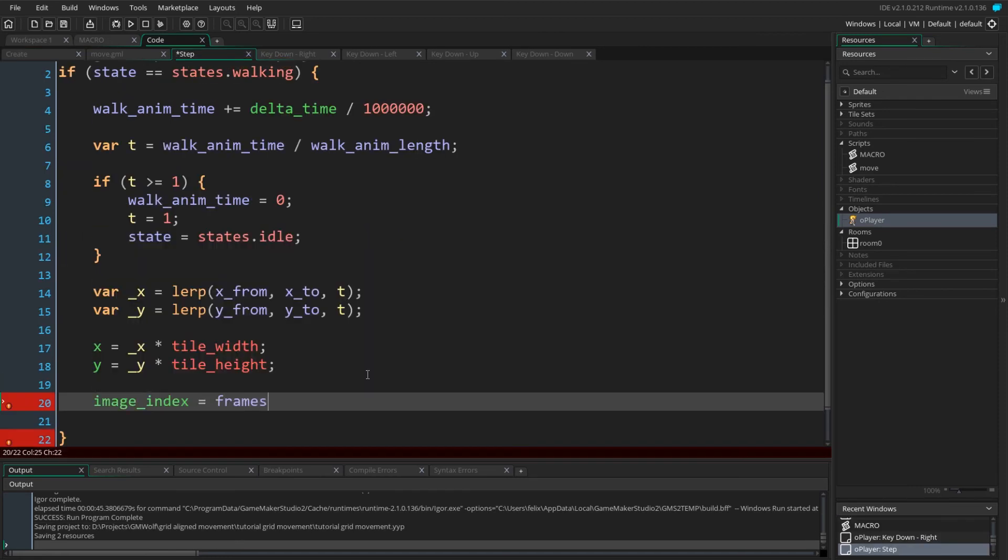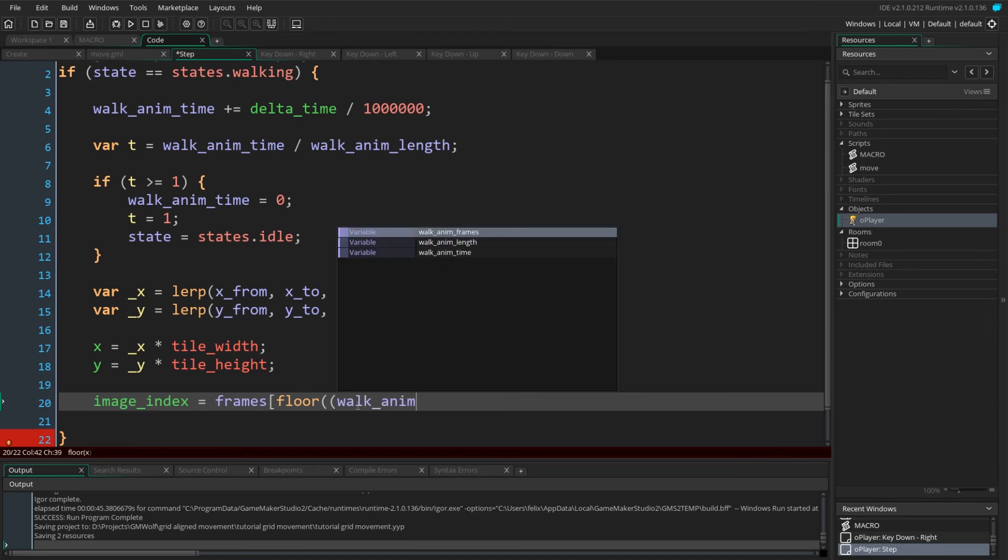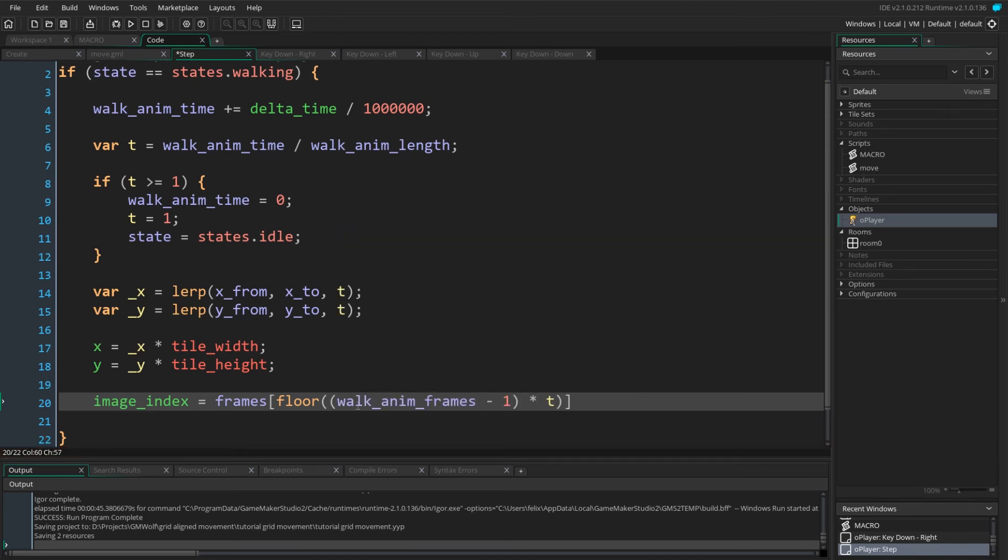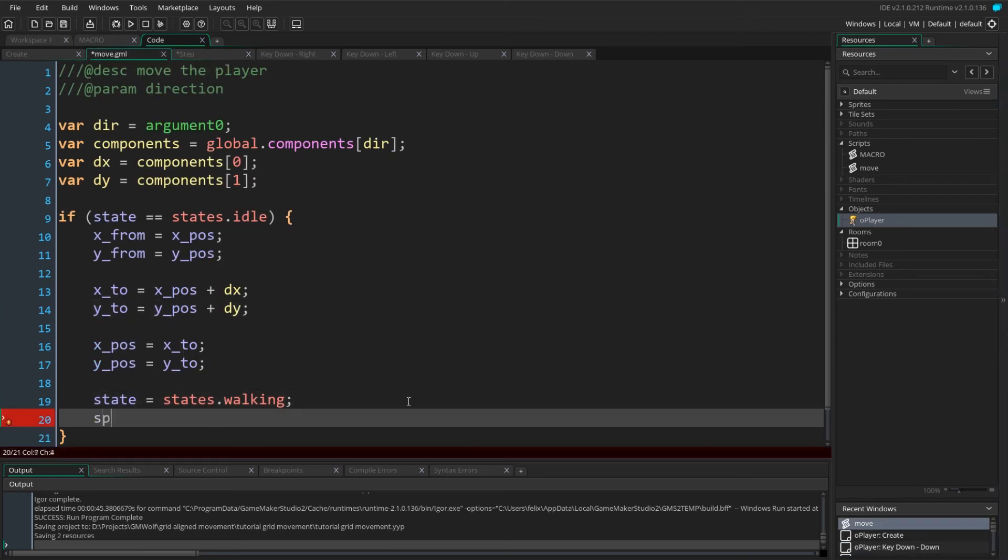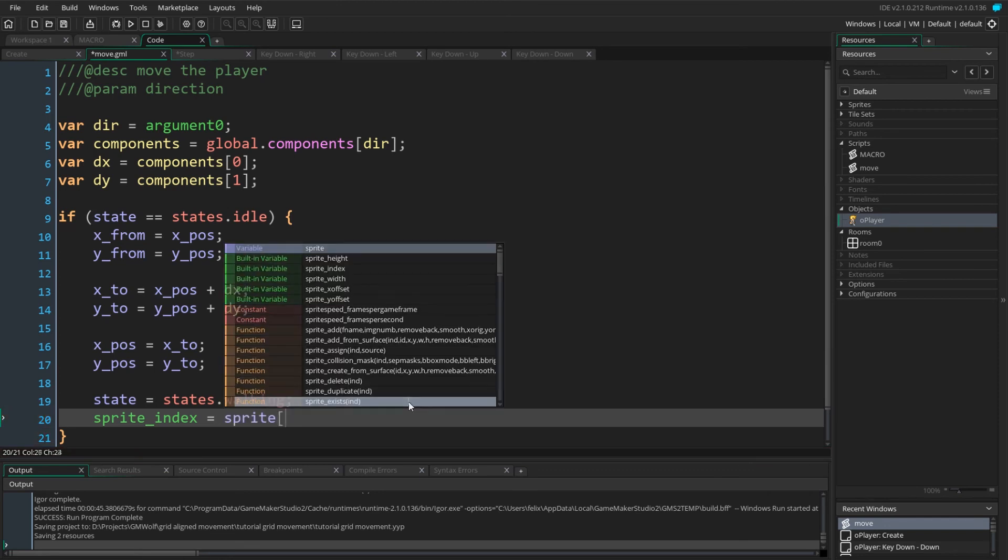Add a line to set the image index. Here we multiply t by the number of frames to get the current frame, and then get the frame index from our frames array. The floor function is used to keep each frame the same length in time. In the move script, we can set our sprite index using the sprite array and the given direction.